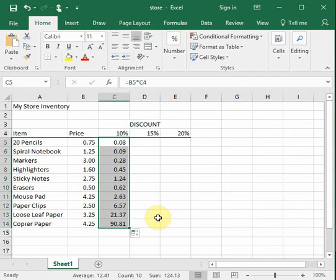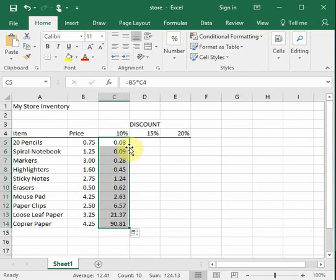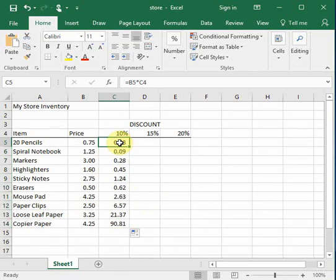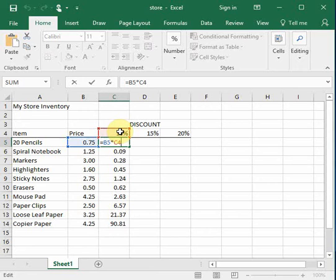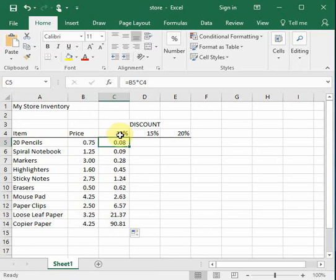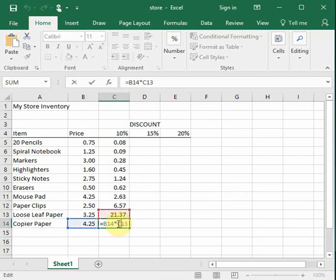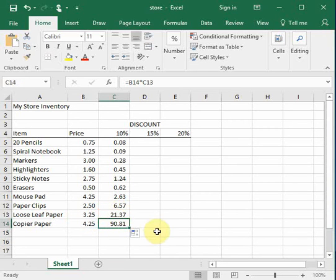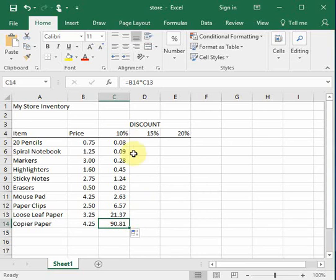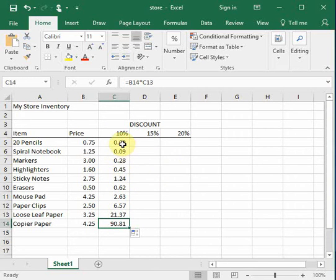Because what Excel does is Excel copies formulas relative to where you started out. So if we clicked on the first formula, this formula said, take the box next to me and multiply it by the box above me. So now if I click on the last one, I'll see that's exactly what the last one did. Take the information next to me and multiply it by the above me.